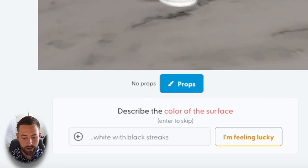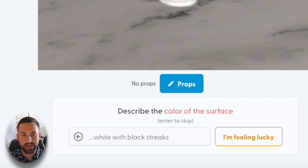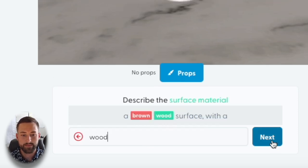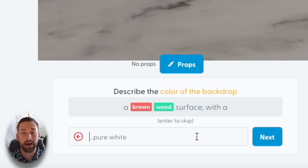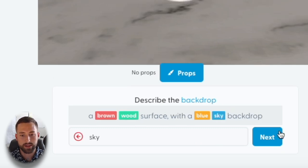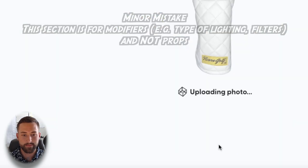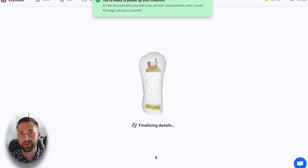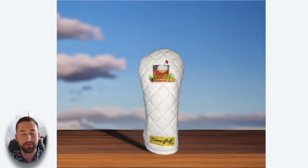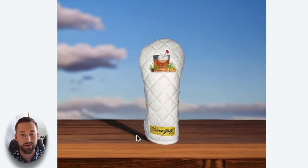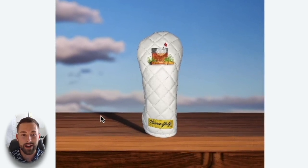It's going to ask us to describe the color of the surface. I want this in some type of golf setting — on a wooden deck with a golf course in the background. So for the color I'll type in brown, and for the surface material I'll put wood. Then for the backdrop I'll describe a blue sky. After clicking submit, there it is — not too bad. We have a blue sky in the background and it's on a wooden surface, like a table or deck. Pretty neat — the software takes lighting into account, casting artificial light on the right side and a shadow.